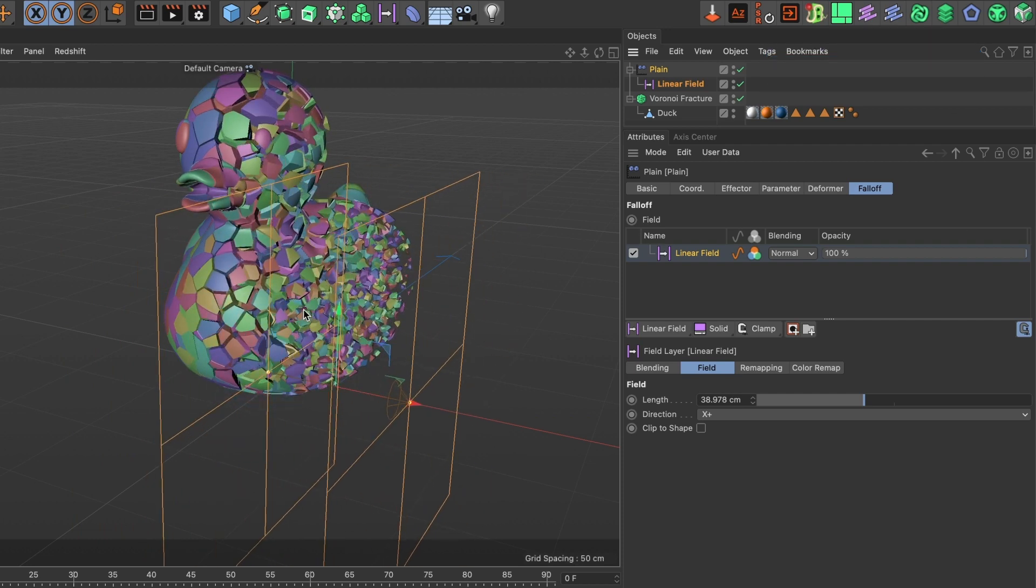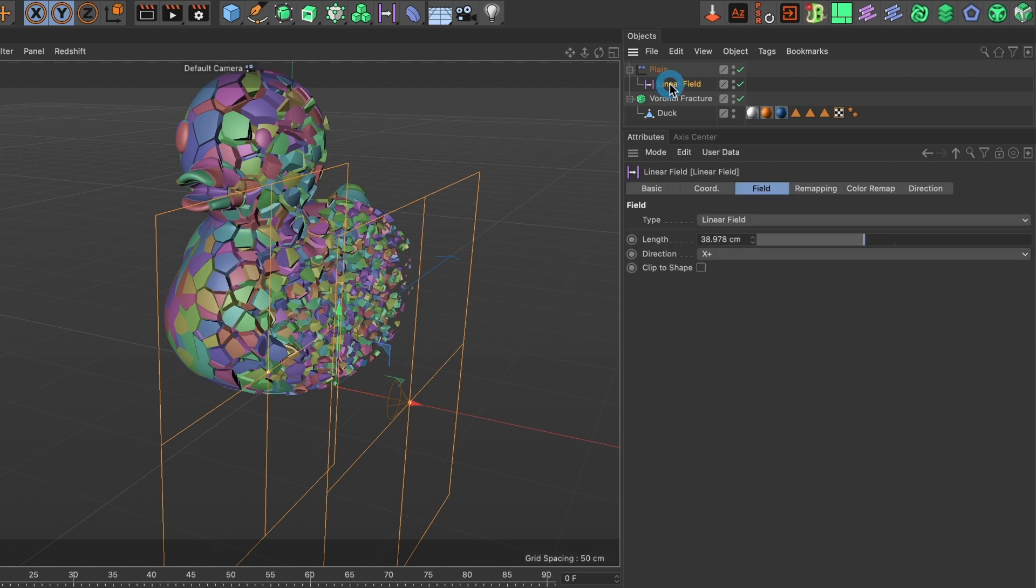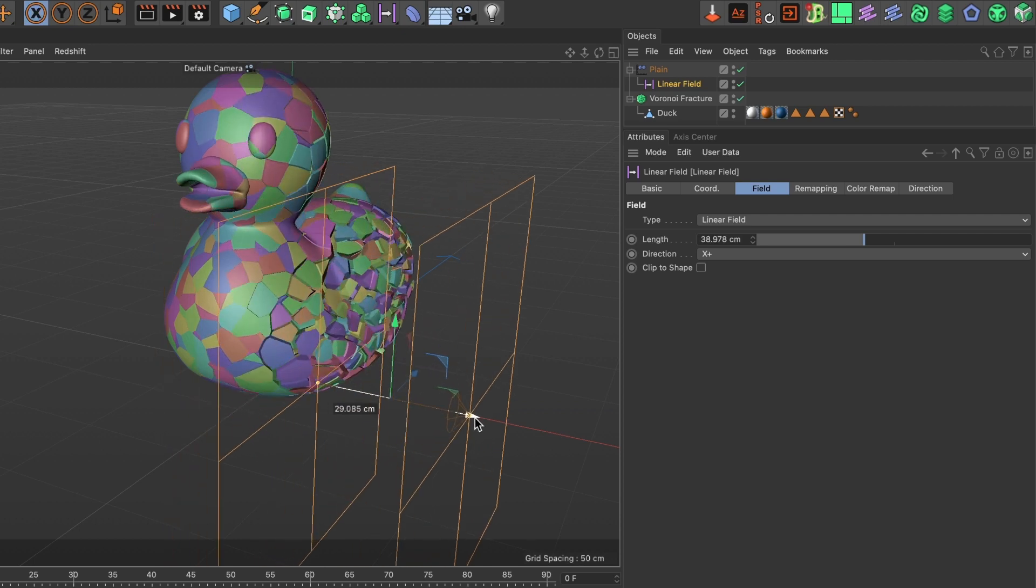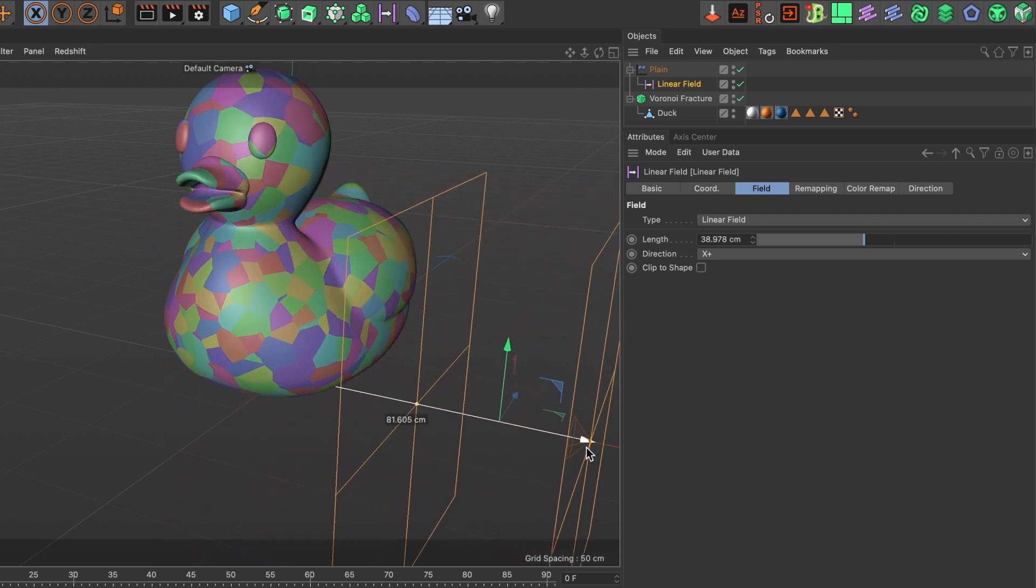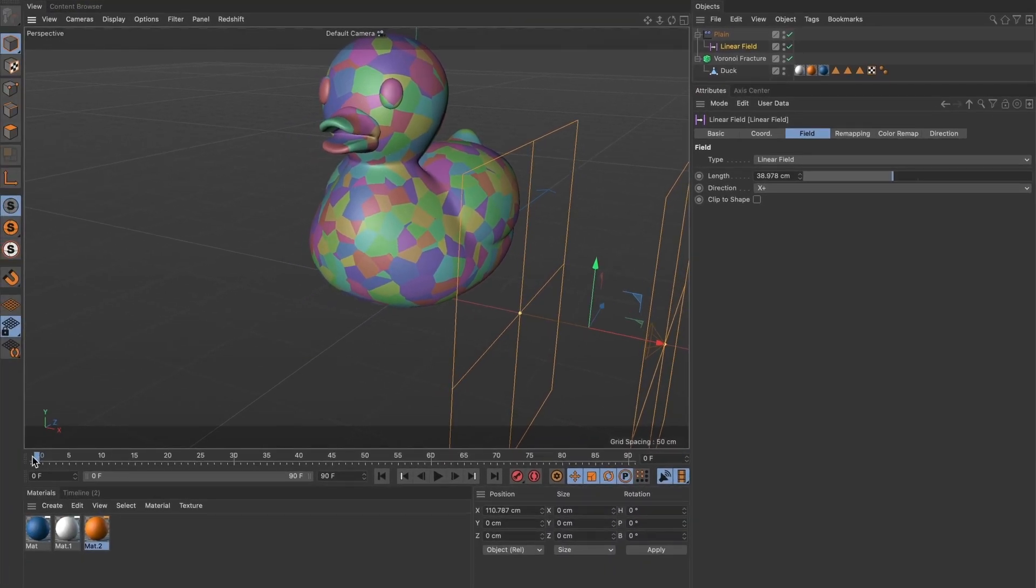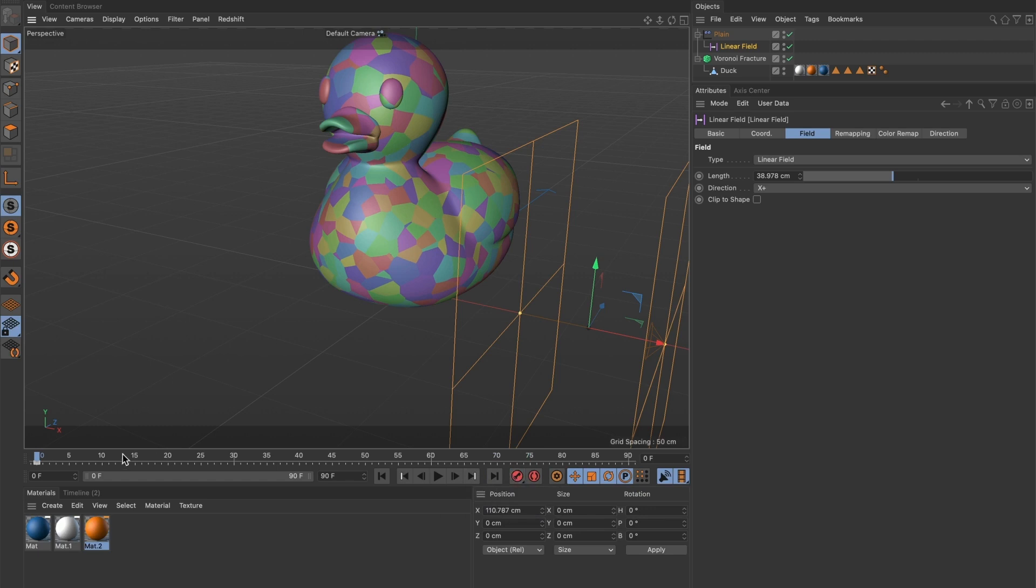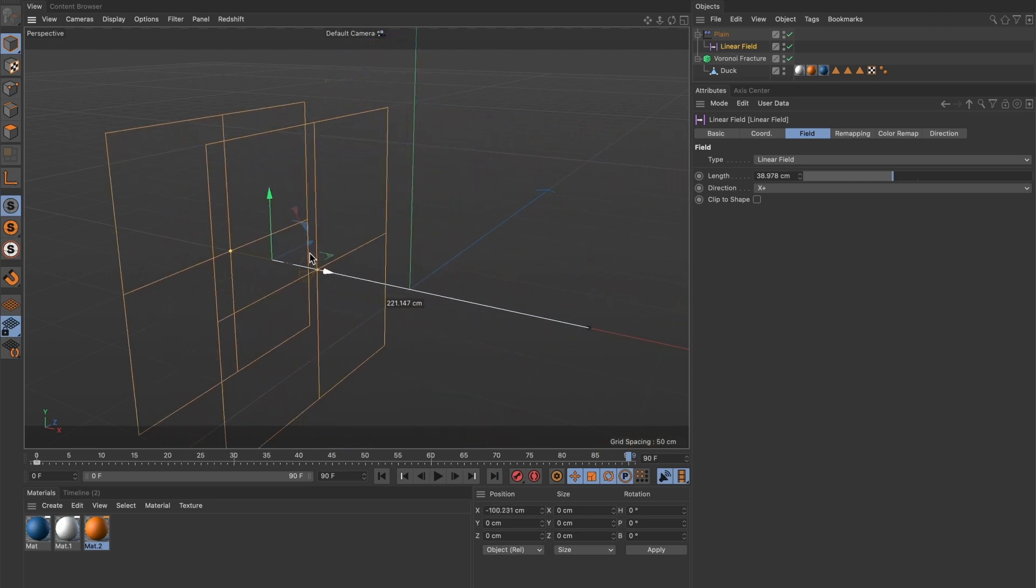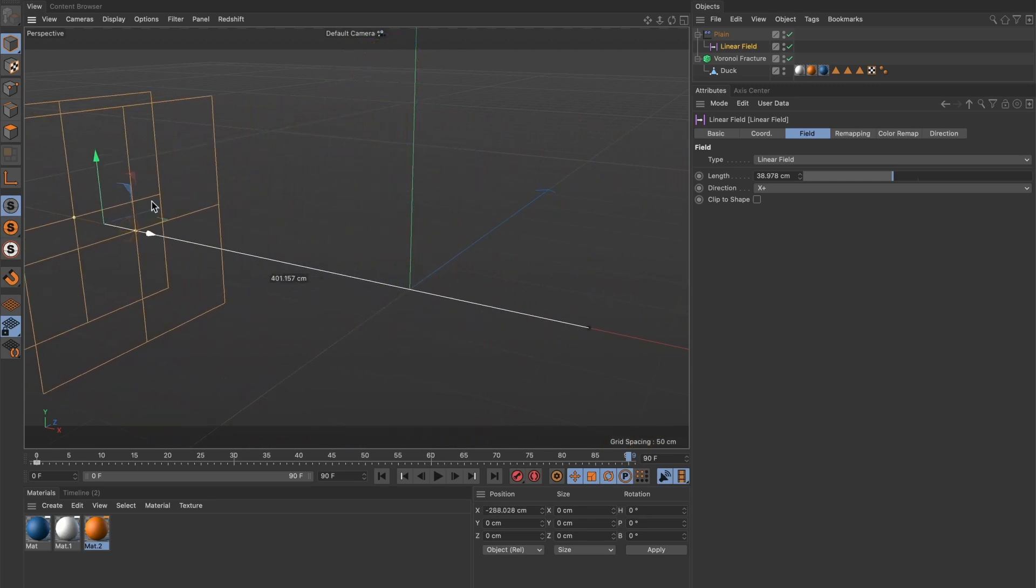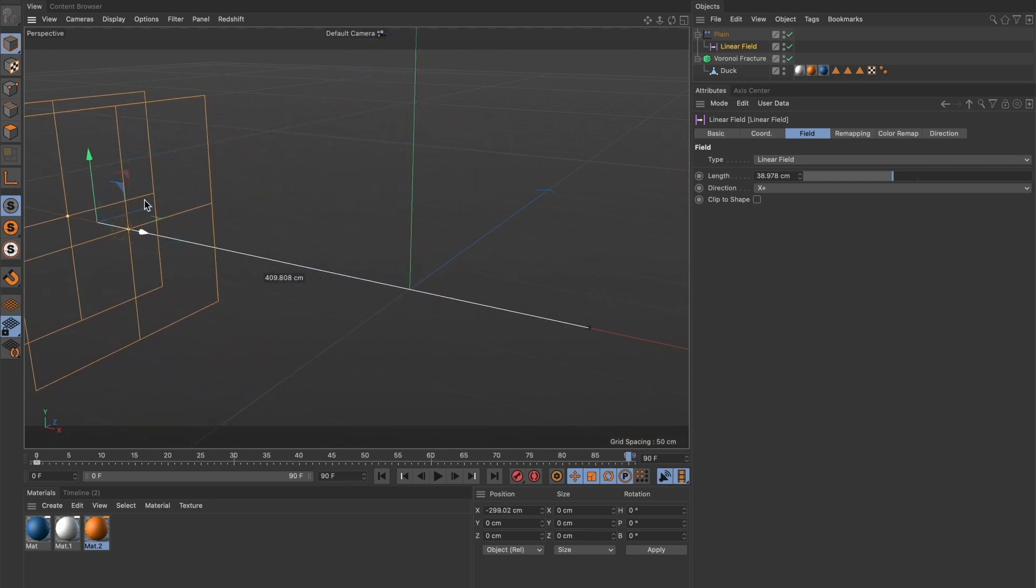It's time to animate the disintegration. Select your linear field layer. I'll position it where I want it to begin. This looks good. Make sure you are at the beginning of your timeline and add a keyframe. Now drag the marker to the end of your timeline. Move the linear field to where you want it to end and add another keyframe.